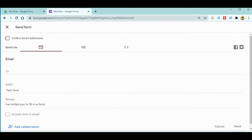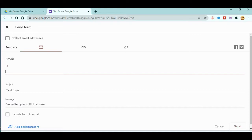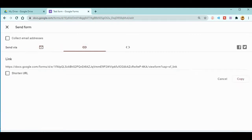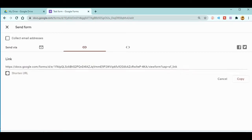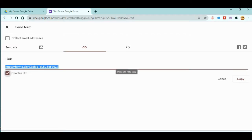Next, there is a send option. When you click the send option, you'll get the email option and you can enter the email of your students and send it to them. To get the link, you can go here and you can see there is a link over here. You can simply copy it.